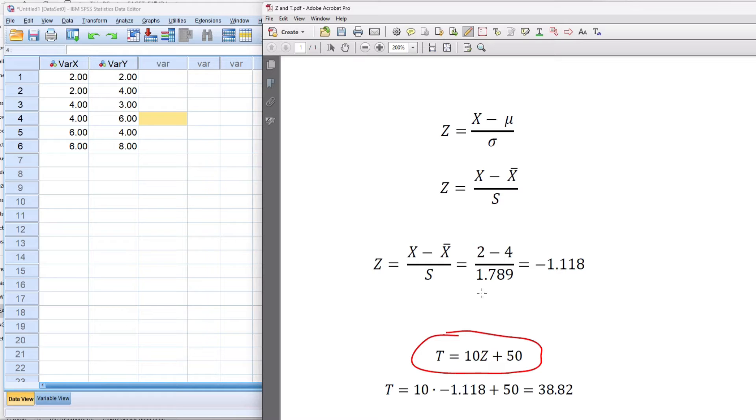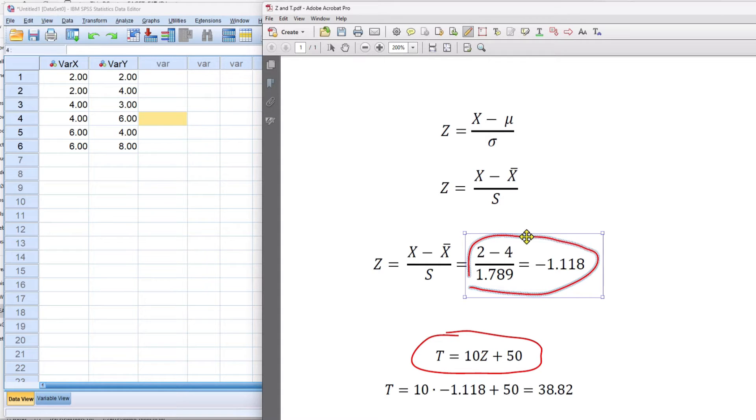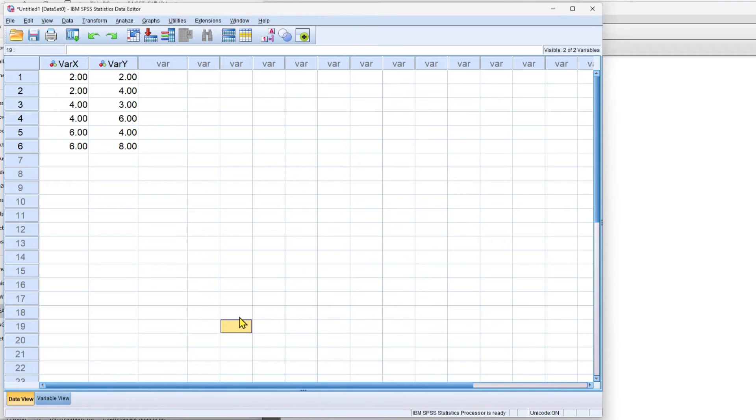You can also see I've got a couple of computations here and that's for the first data point up here, this value of 2 for variable x. So let's go away from the formulas and let's just go into SPSS and I'll demonstrate.